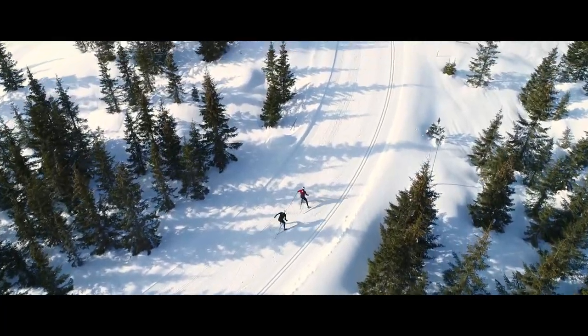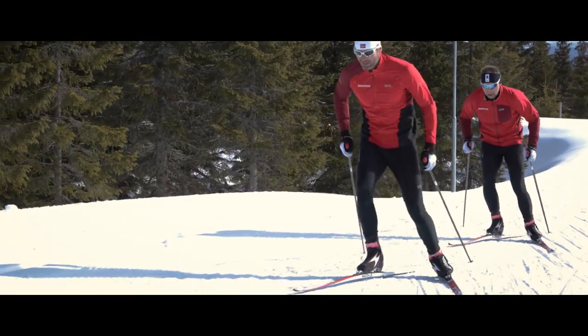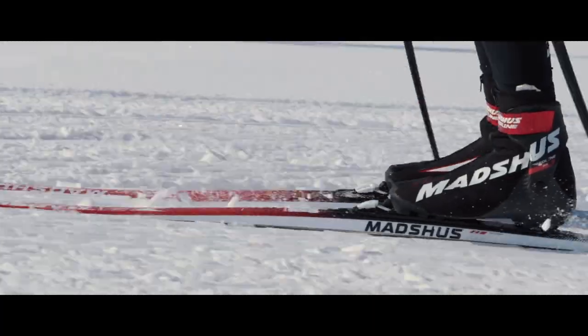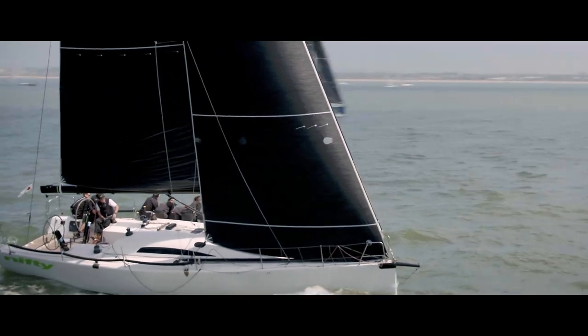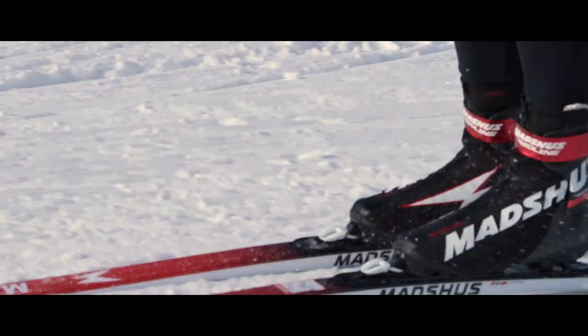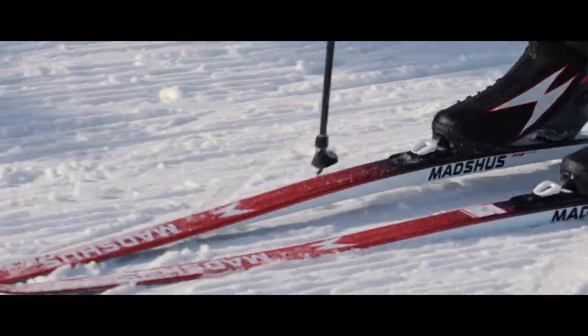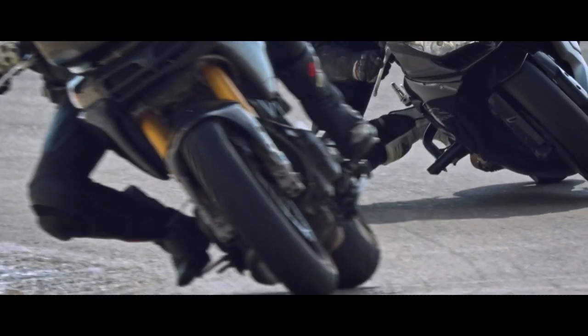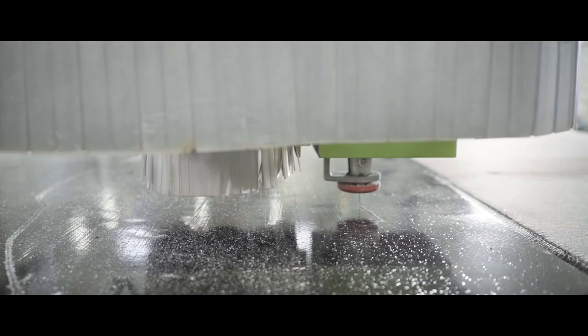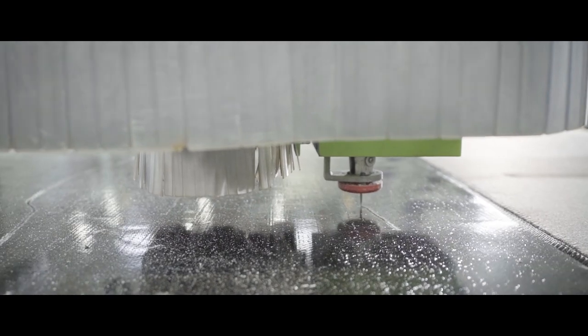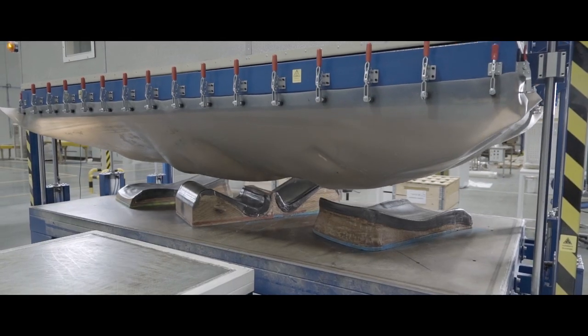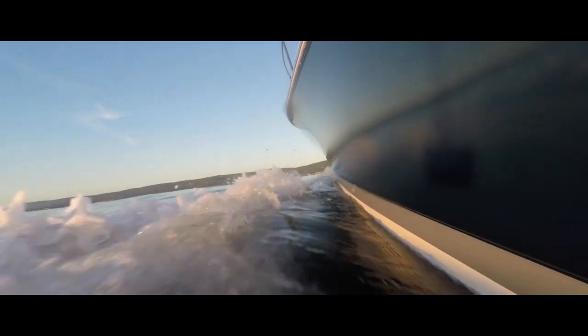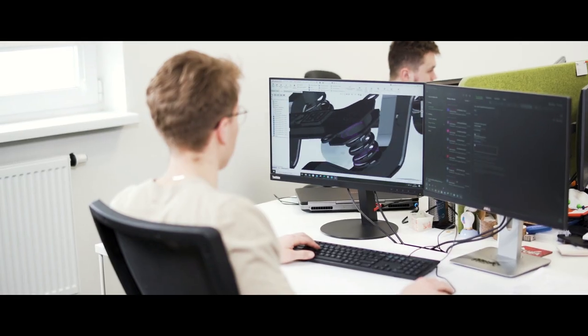This is not another extreme sports movie, even if it seems like that. It is a movie about advanced materials ensuring extremely high strength and light weight of composites. This is what New Era Materials is all about.